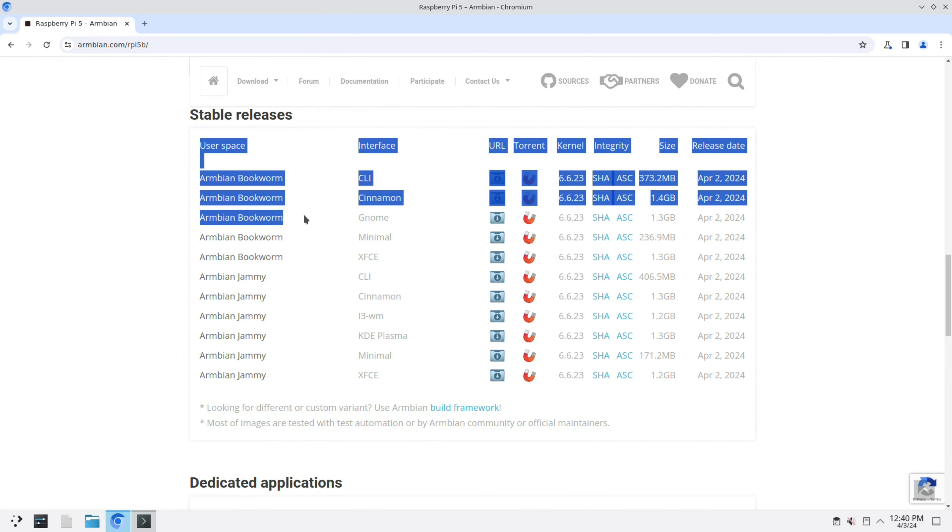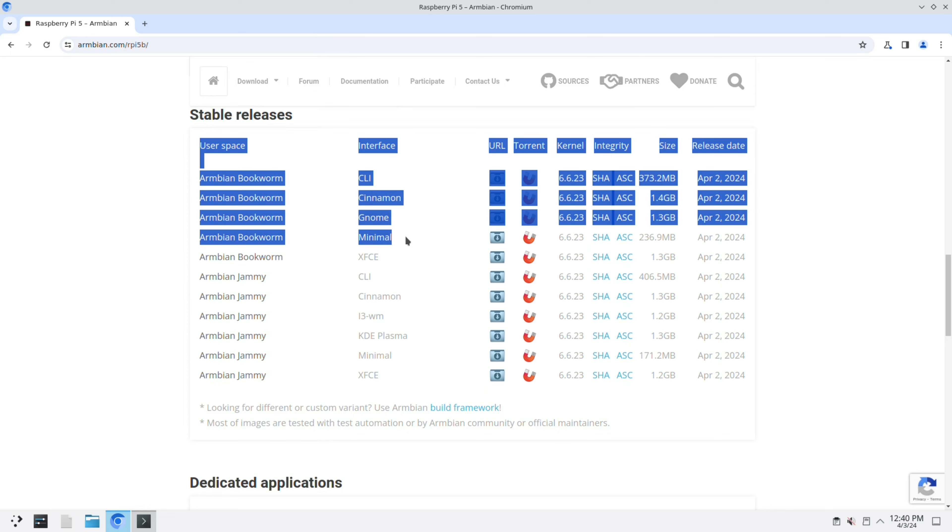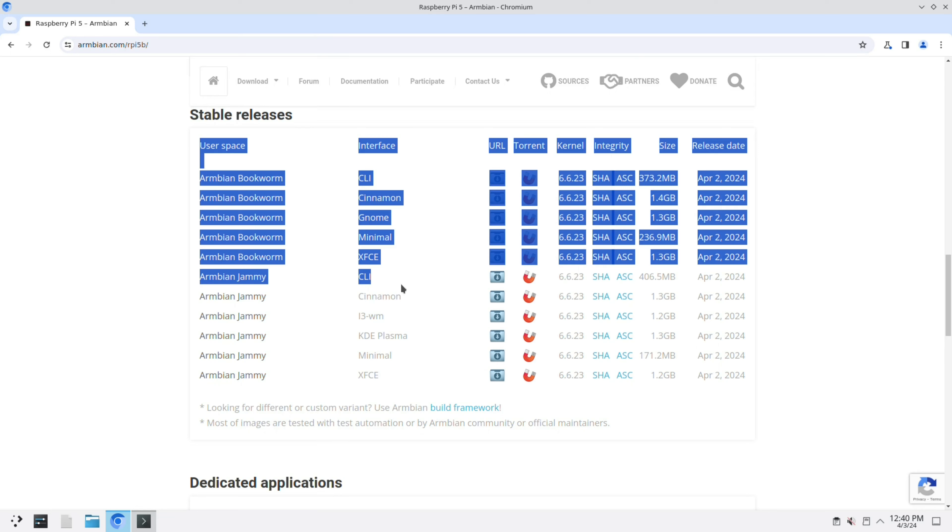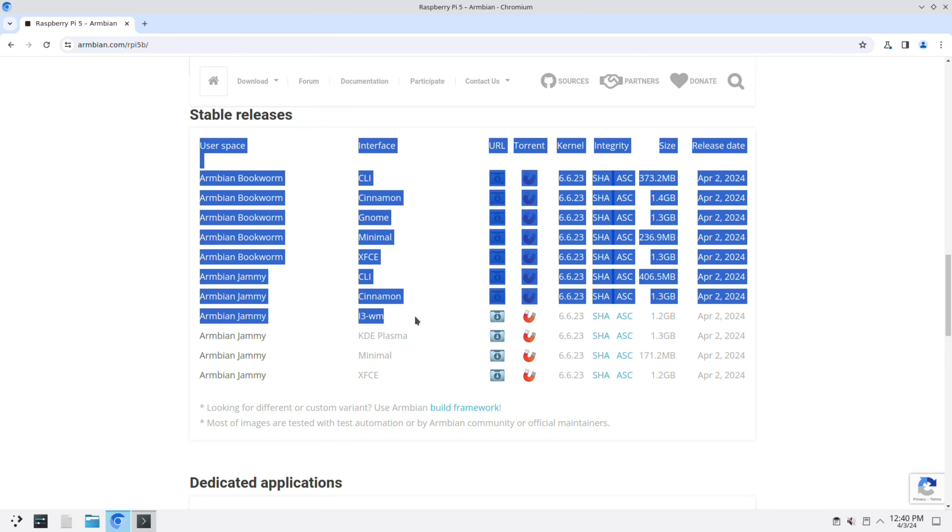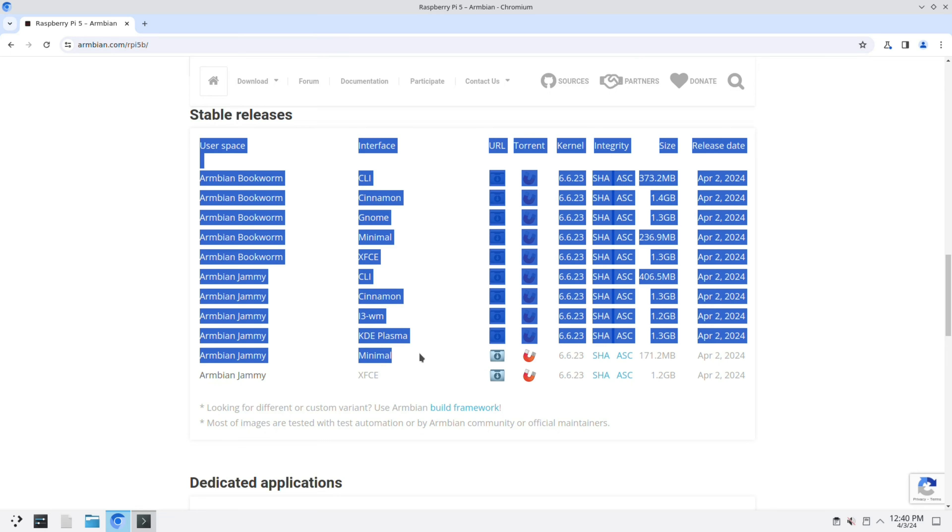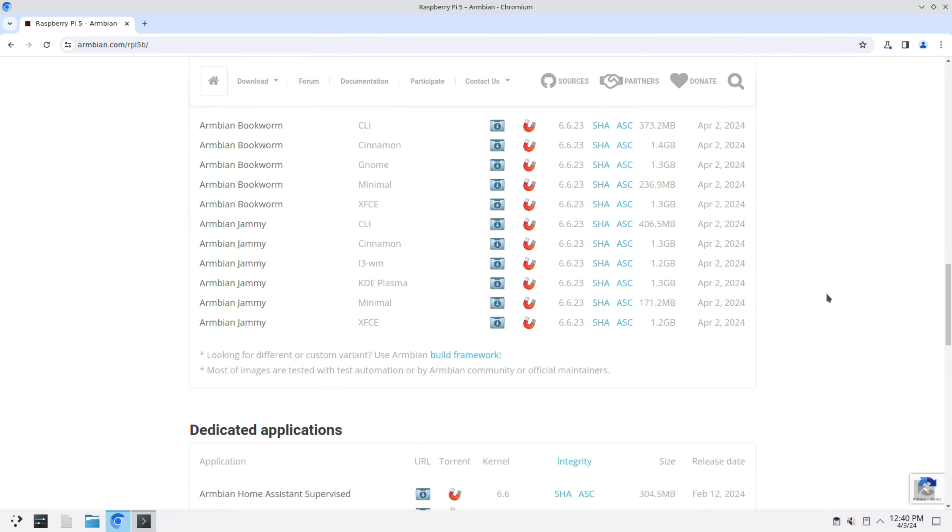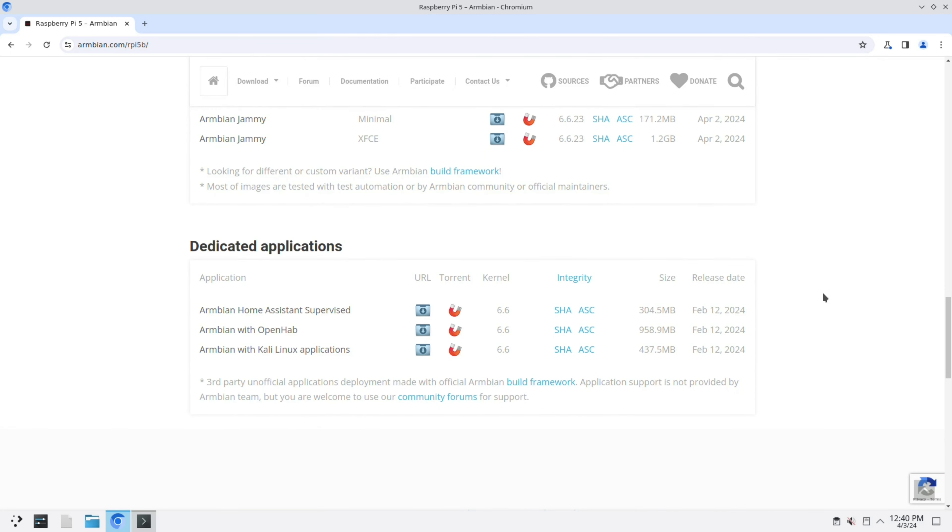Here are the other images. There is also Armbian Bookworm with Cinnamon, GNOME, Minimal, XFCE. The KDE Plasma desktop didn't work that well, but this one works a lot better.